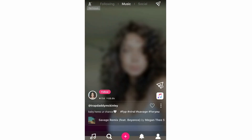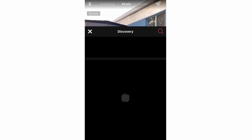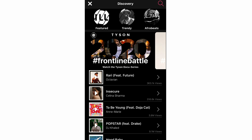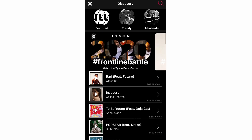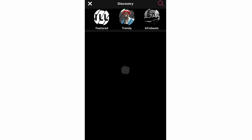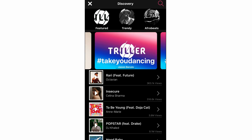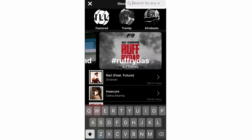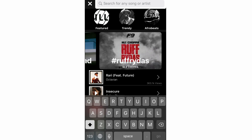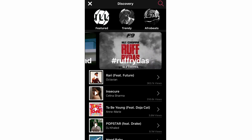Now we're going to the bottom left hand corner of the app, which is the discovery section. You can see all these different music things — different songs, featured, trendy, afro beats, and other categories. There are different playlists you can listen to. You can search for specific songs or artists using the search bar at the top right hand corner.